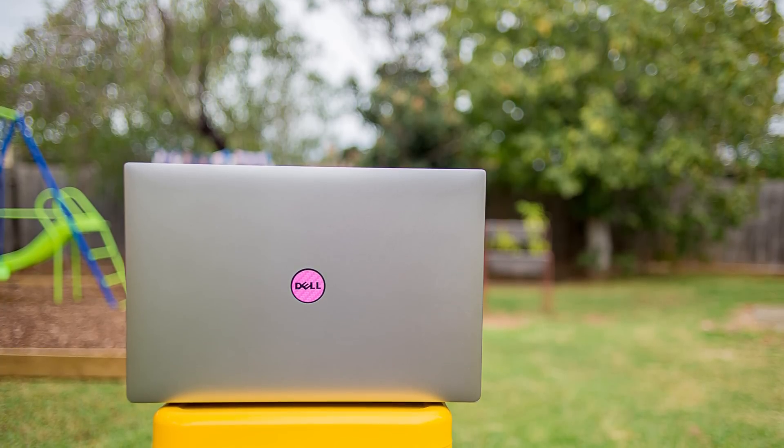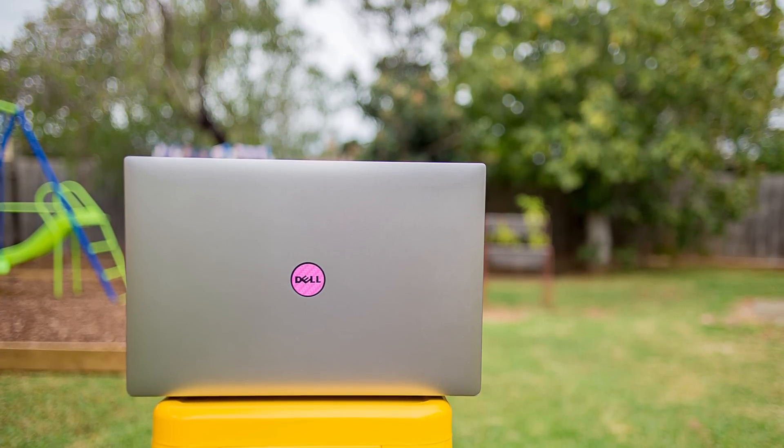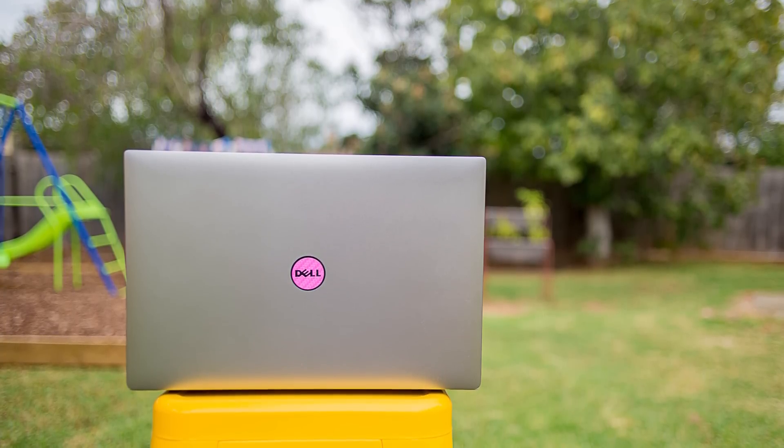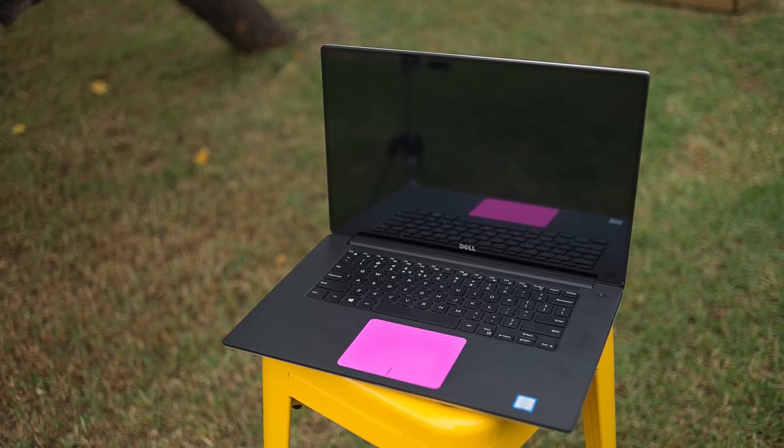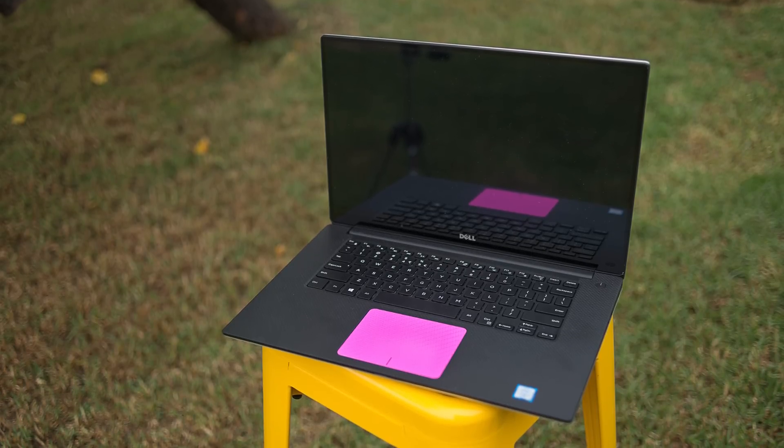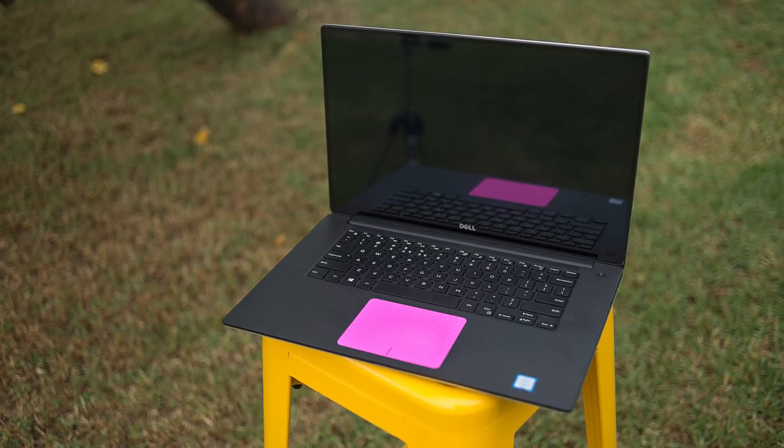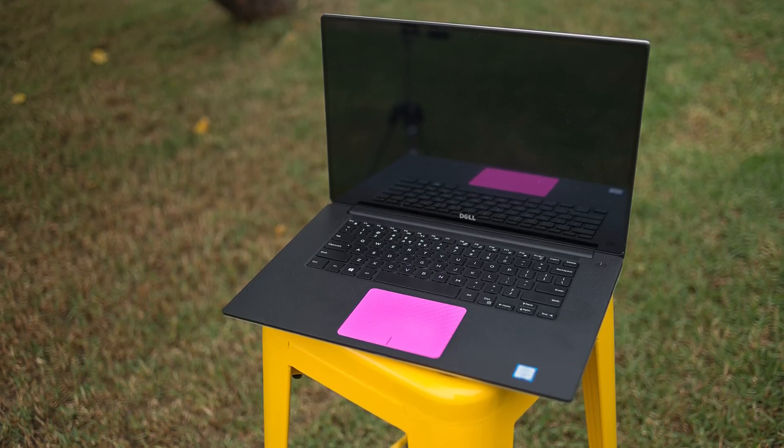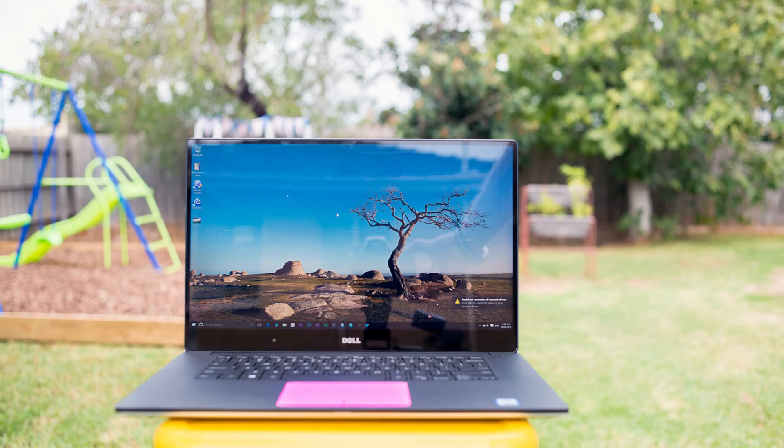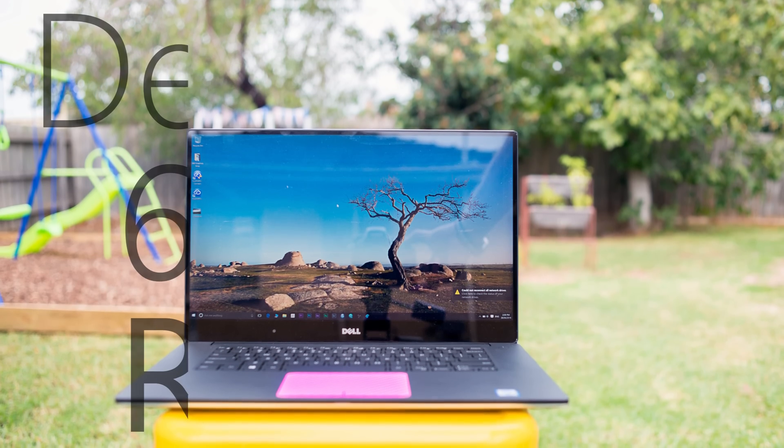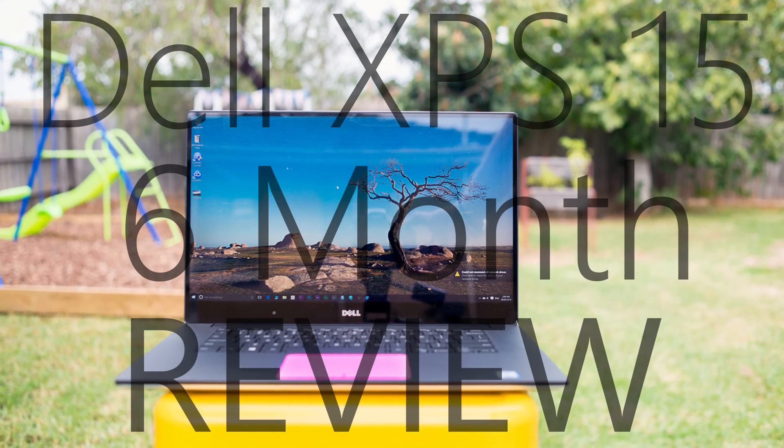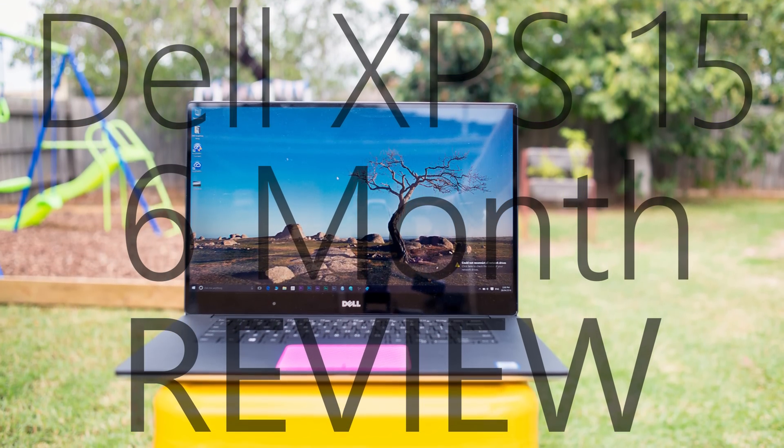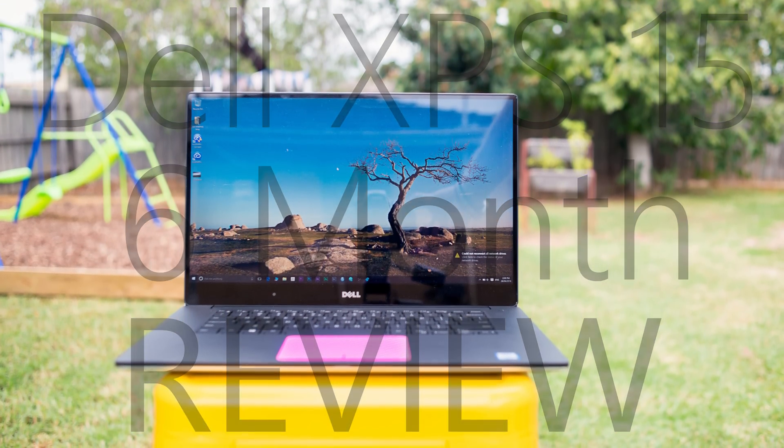Hello there ladies and gentlemen and welcome to the show, hope you're all doing well out there. Today I'll be doing my six month, can you believe it, six month review of the Dell XPS 15.